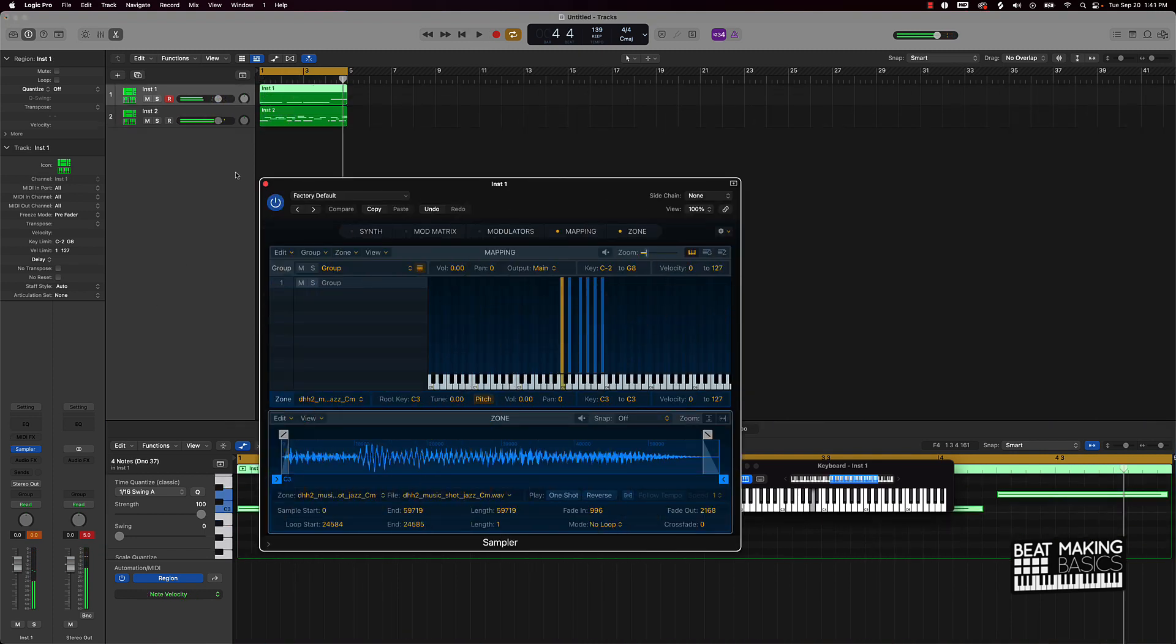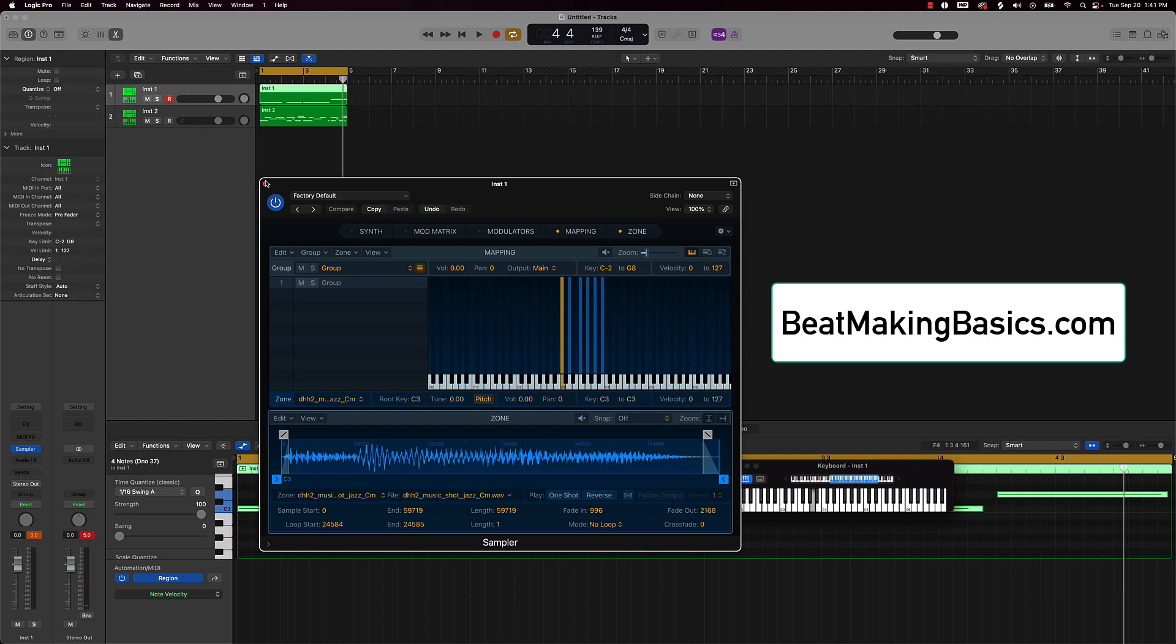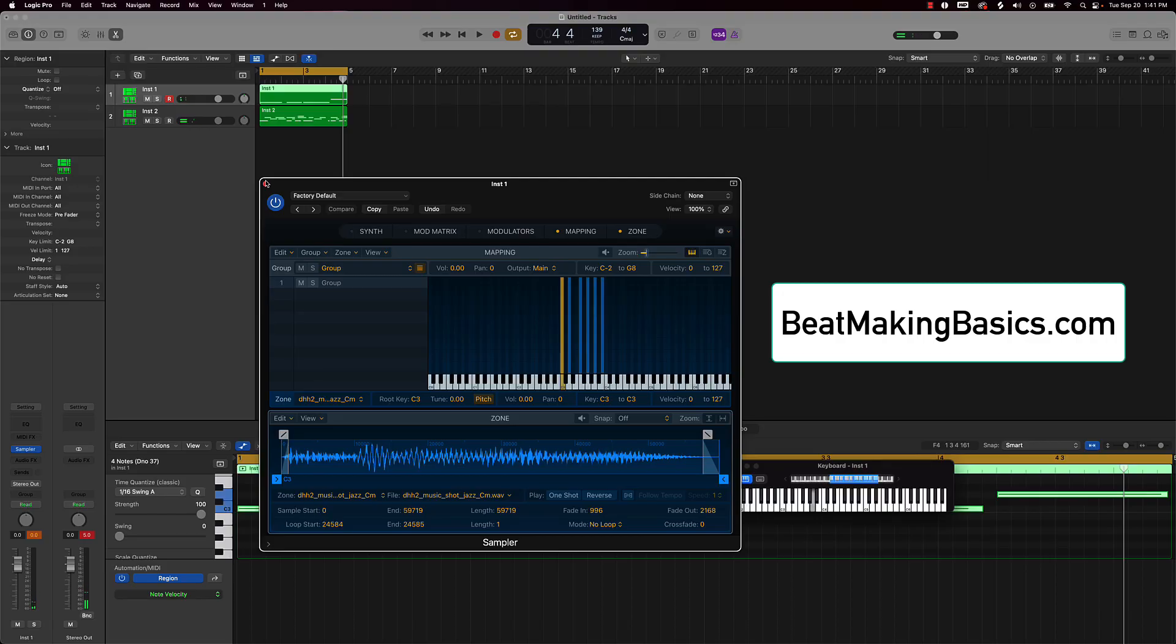But anyway, that's today's video. Appreciate you watching all the way to the end. Again, we do have courses, loop packs, and also one-on-one beatmaking lessons that you can get and book right at beatmakingbasics.com. Make sure you go to the site, check out what we have going and grab yourself a course, a loop pack, or a one-on-one with me. Appreciate y'all and I'll see you in the next video. We're out.